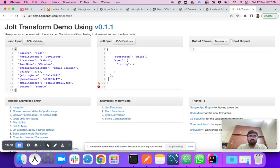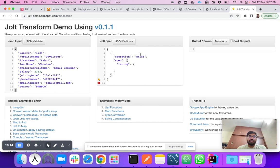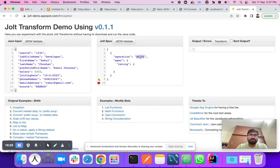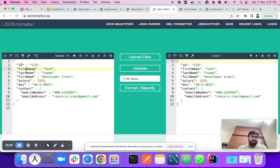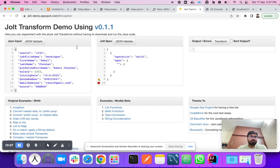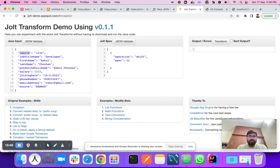There are multiple operations in JOLT: shift, default, remove, and others. For now we'll use the 'shift' operation. Our task is to generate a response with fields: id, first name, last name, full name, salary, and date of joining. The user ID field should be converted into the 'id' field in our target format.